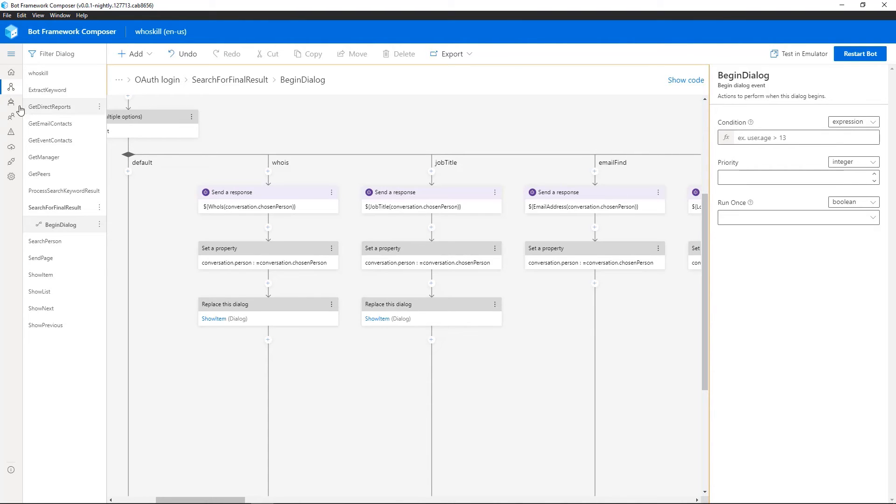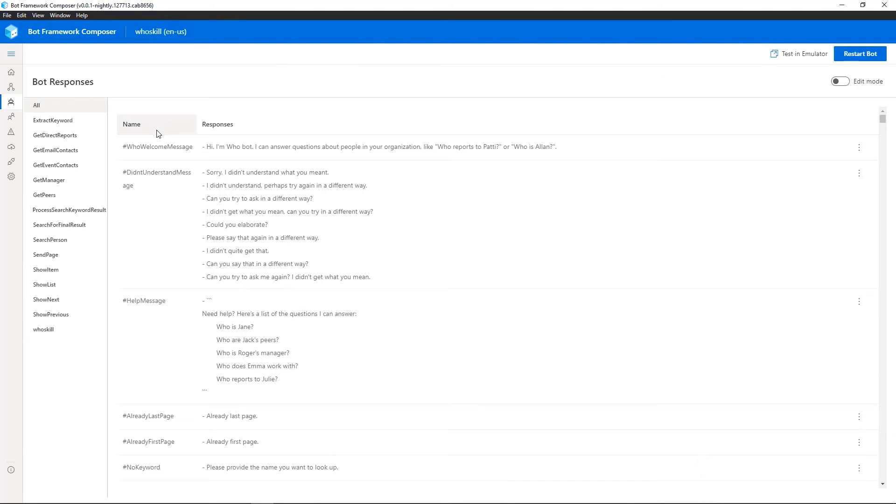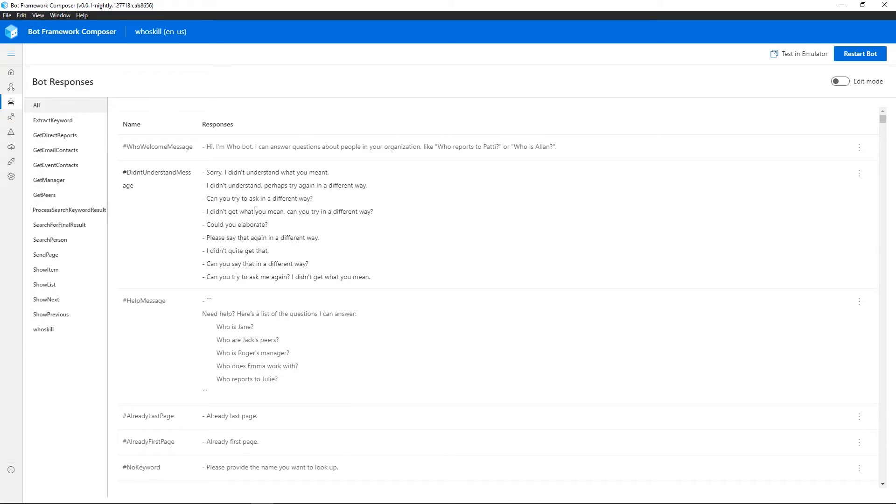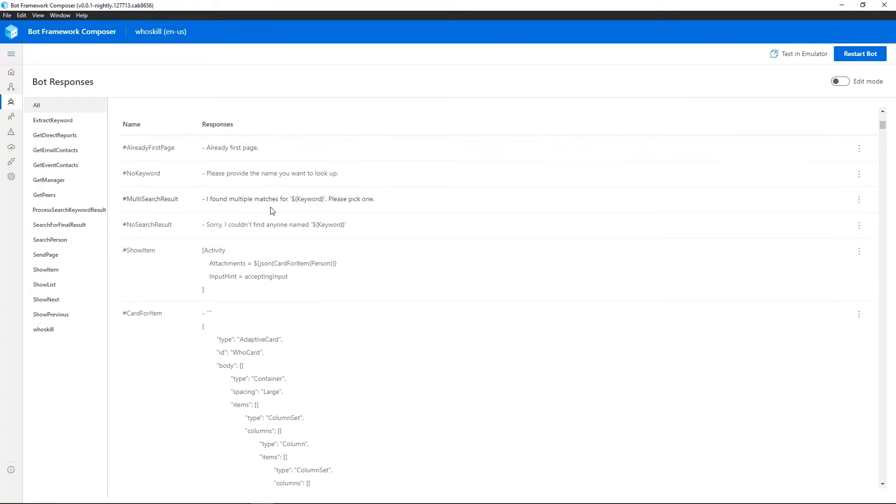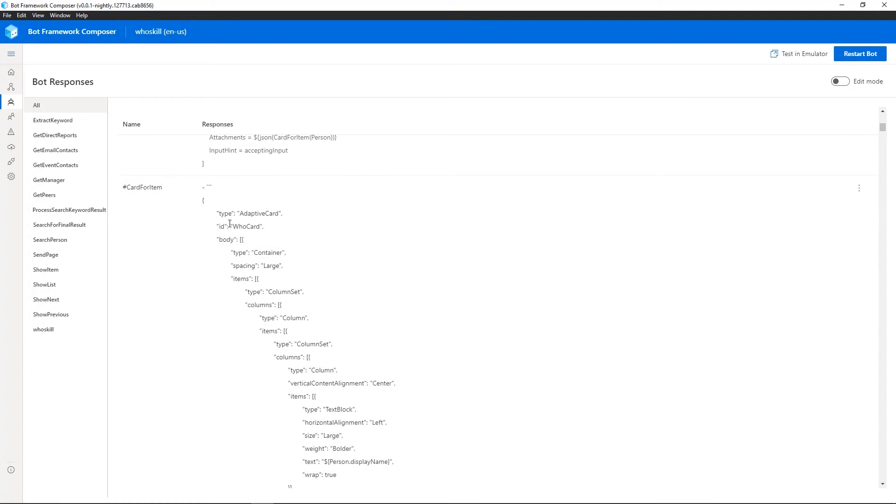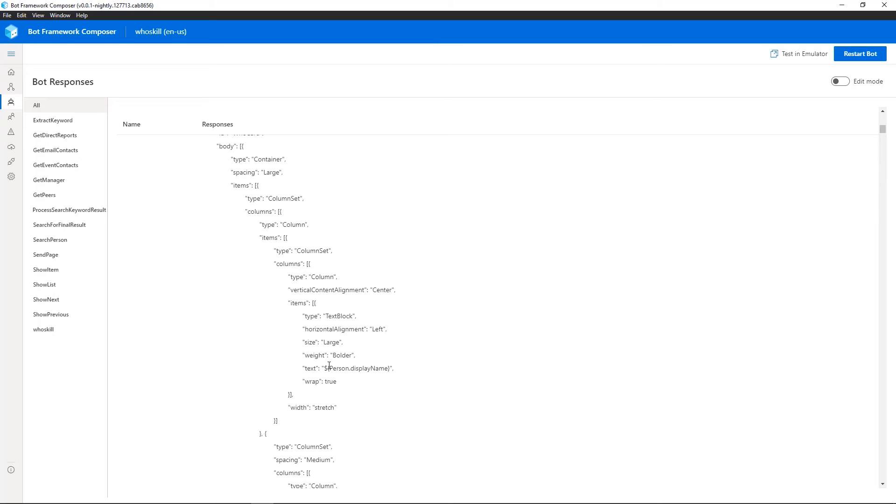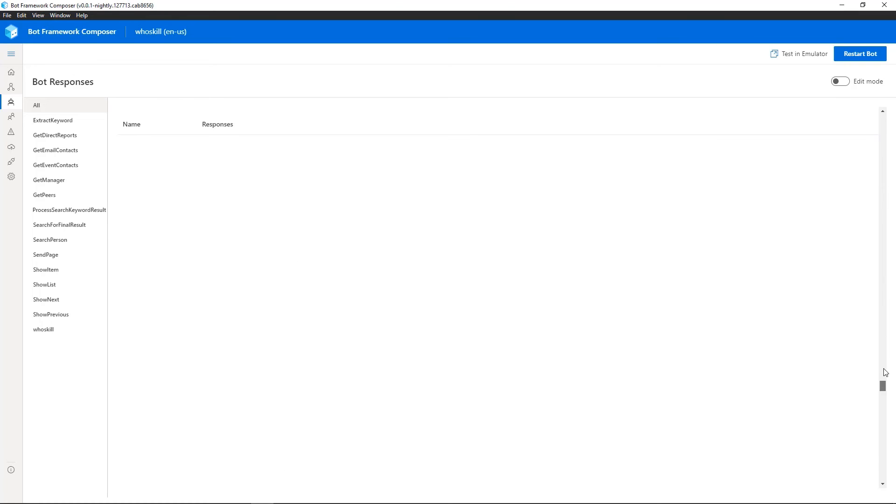So if I go ahead and click on the bot responses here, you can actually see all of the responses of this bot all aggregated together. So you can see there's a welcome message. This didn't understand message that might be used. You actually see there's a variety of different responses. Language generation will pick these at random. So therefore, as you use the bot, it will actually sound a bit more natural or a bit less robotic. And we can scroll down and see we've actually got adaptive cards modeled in here as well. And you've got the templating. So you're actually changing elements of the adaptive card depending on the person's name.